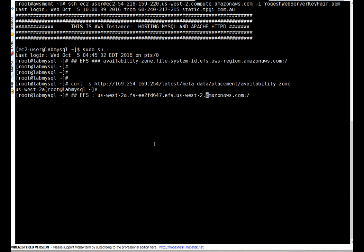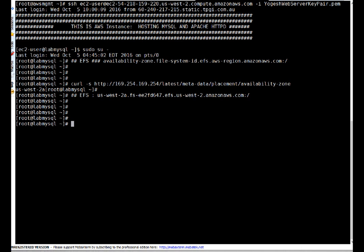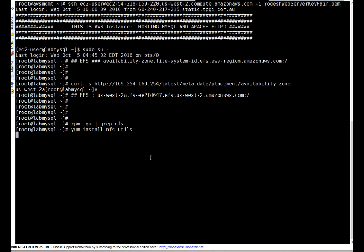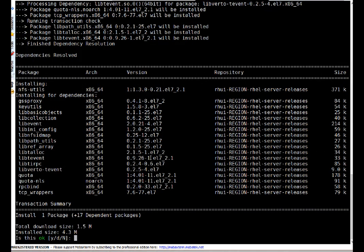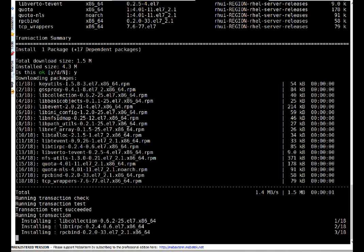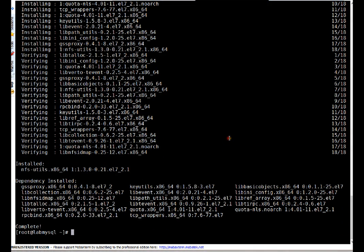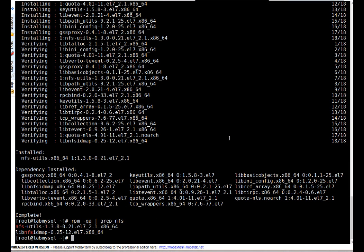To mount EFS, first we need to install NFS packages, because by default NFS is not present. Note: no need to install server packages — we only need nfs-utils, which allows us to mount NFS file systems. Running the install command — packages are installed. Verifying with RPM: nfs-utils and idmap are present.